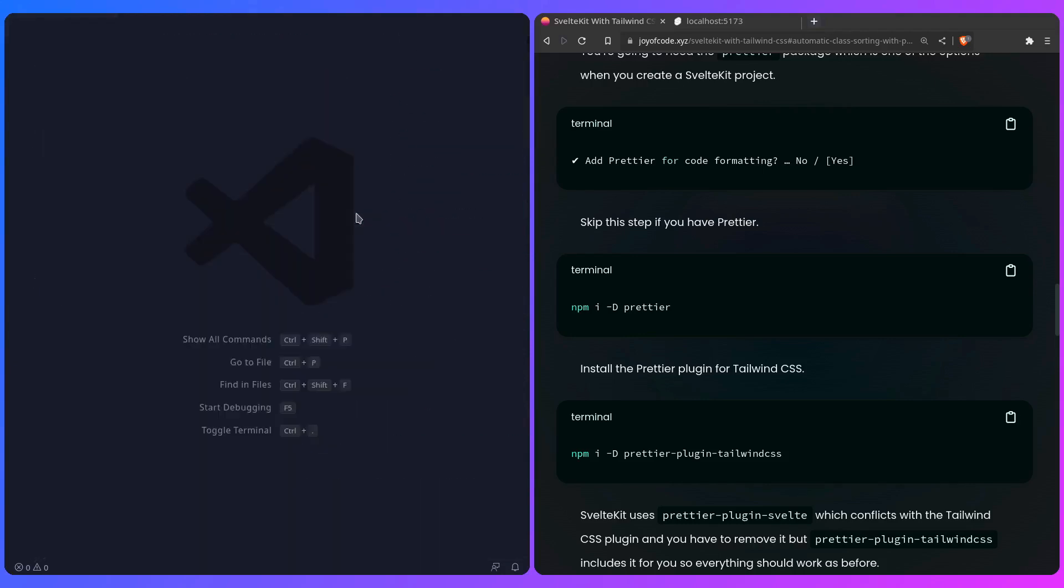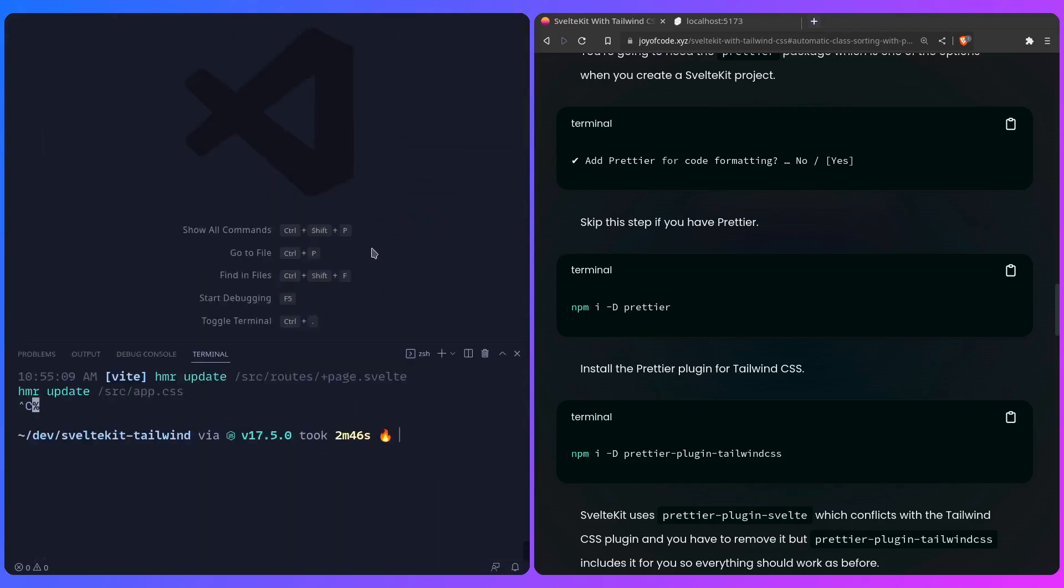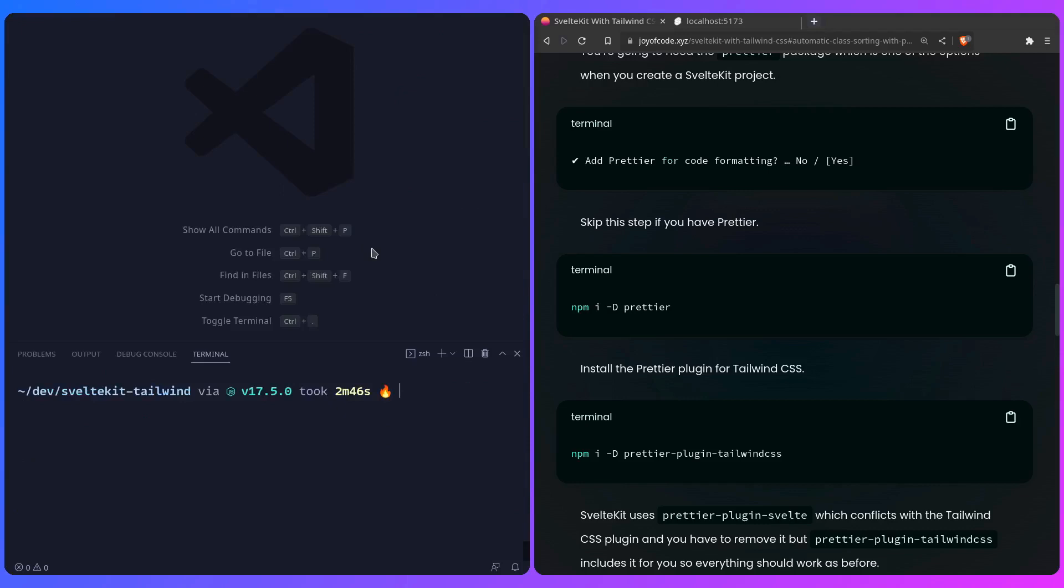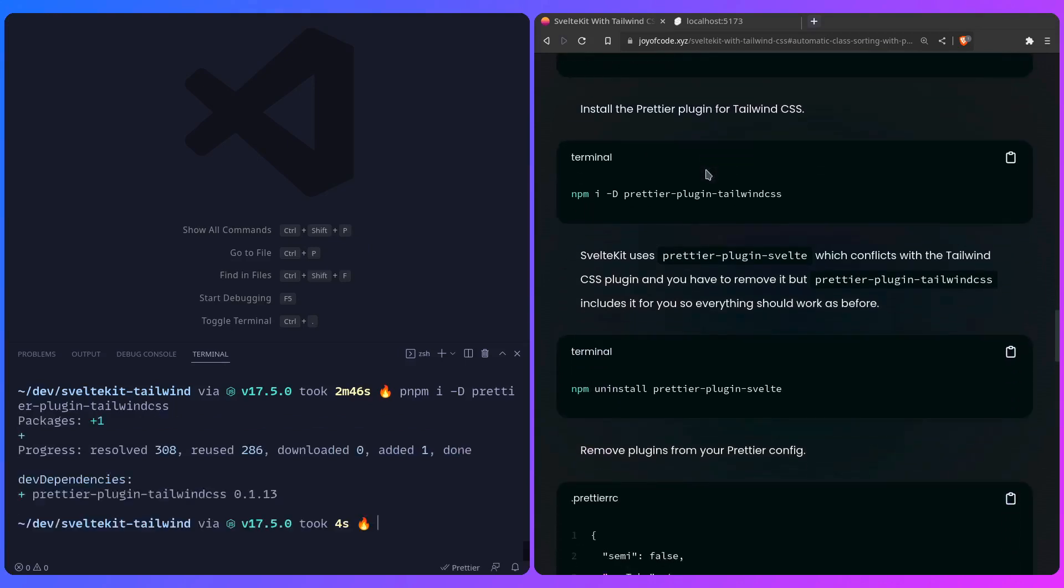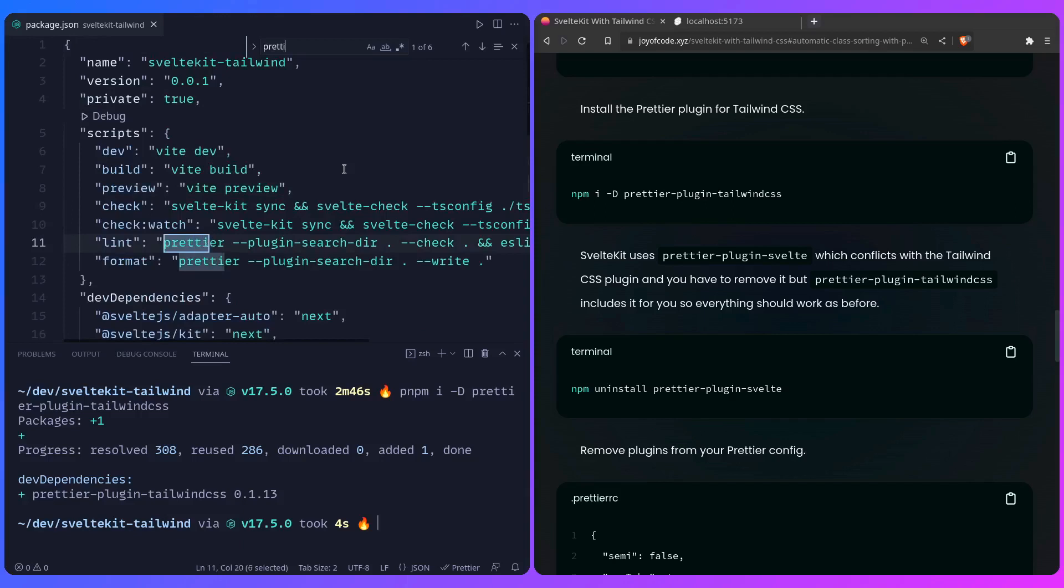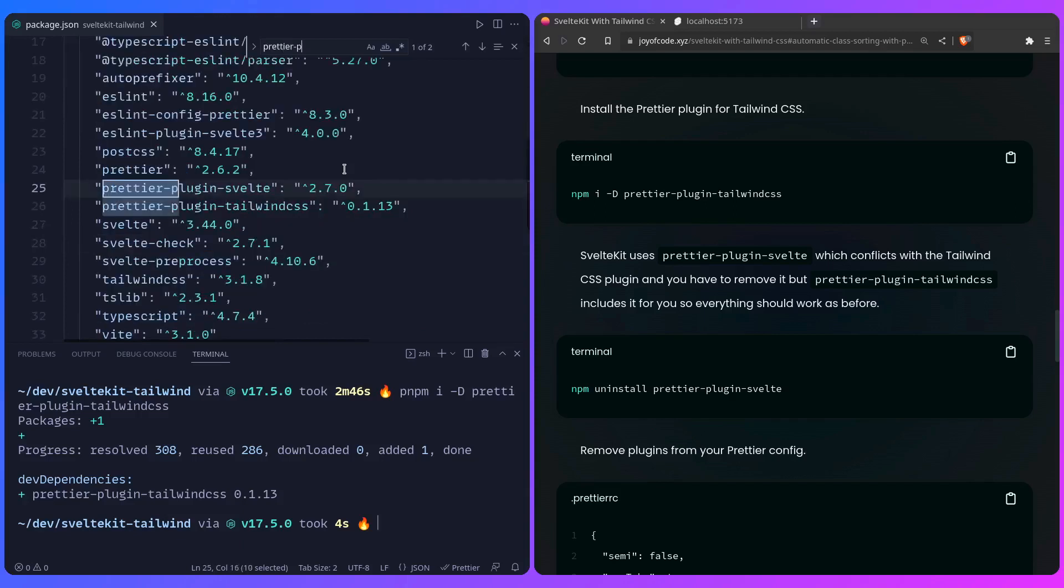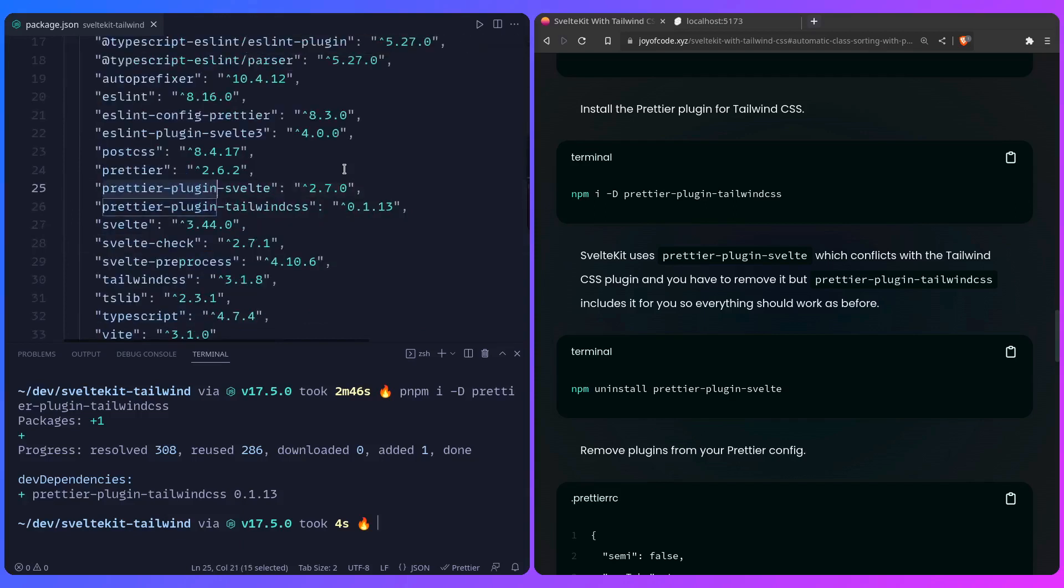Let me just close this, and now I can open the terminal. Ctrl+C to stop the development server, and now we can just install the plugin. We can say pnpm i -D prettier-plugin-tailwindcss. While this is installing, let me explain that because SvelteKit uses prettier-plugin-svelte, if you go to package.json, prettier-plugin-svelte—basically the Tailwind CSS plugin does something weird, so it conflicts with this plugin because it uses some third-party APIs that aren't documented, but it's not important.